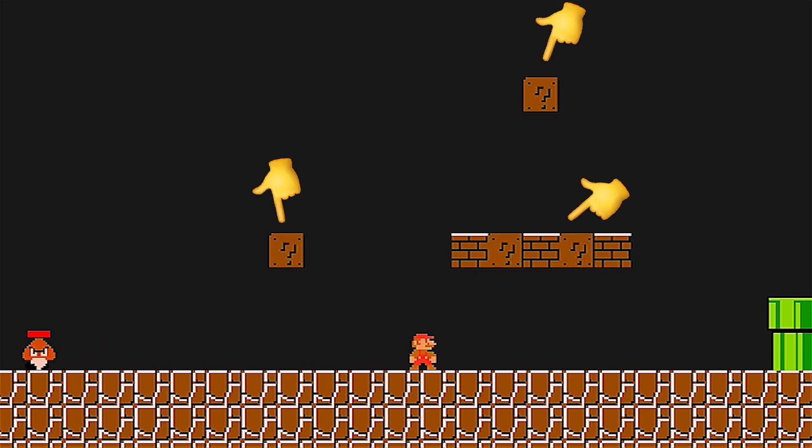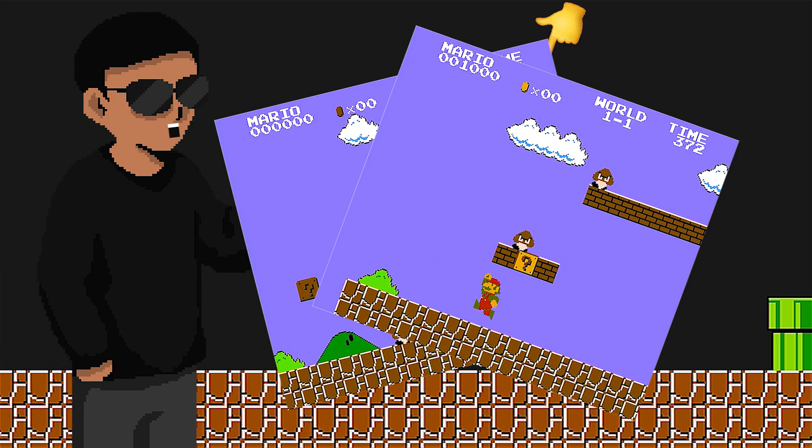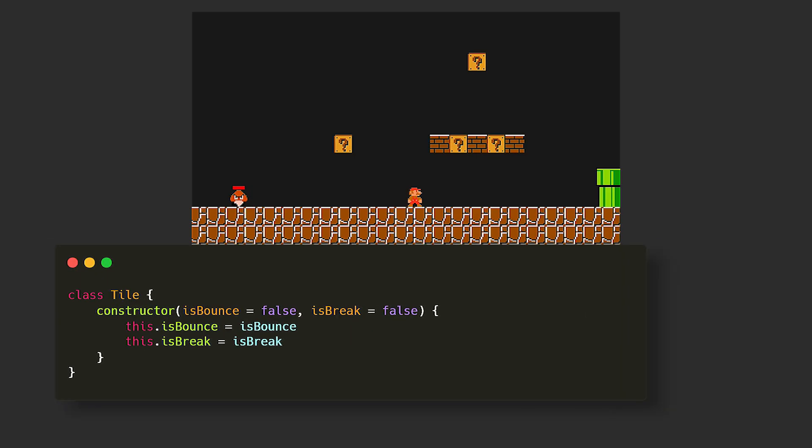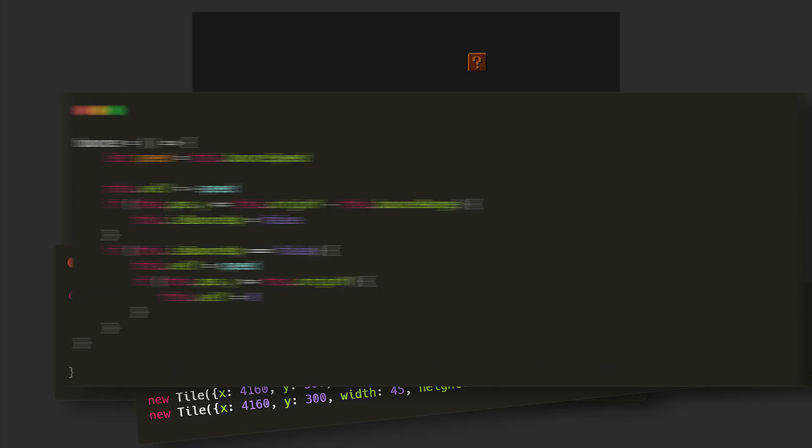Now the platforms themselves have their own logic. Some can either bounce or break when Mario hits their bottom. So to achieve this, we can add two properties to the tile class, its bounce and its break. By default, their values will be false and if there is any tile we want to have any of these effects, we set them to true.